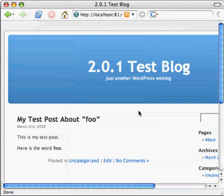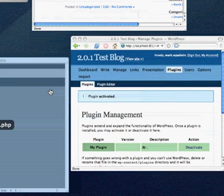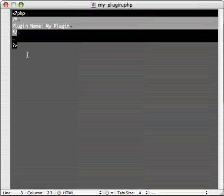And back to the front page of the blog. Refreshing, refreshing, nothing's happening, which is good. It means we have no errors, basically.